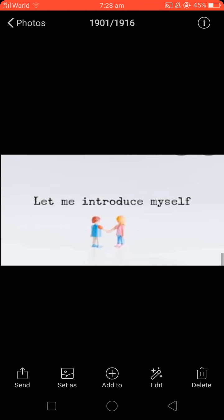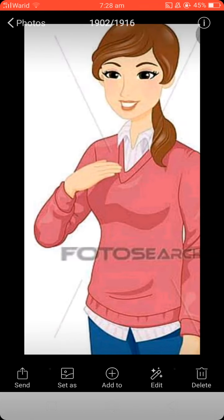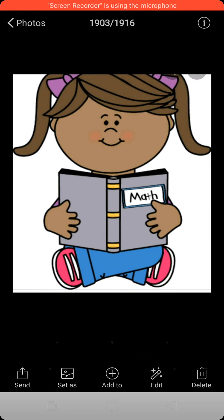Let me introduce myself. My name is Ikro and I am your math teacher. I hope everyone loves to learn math with me.